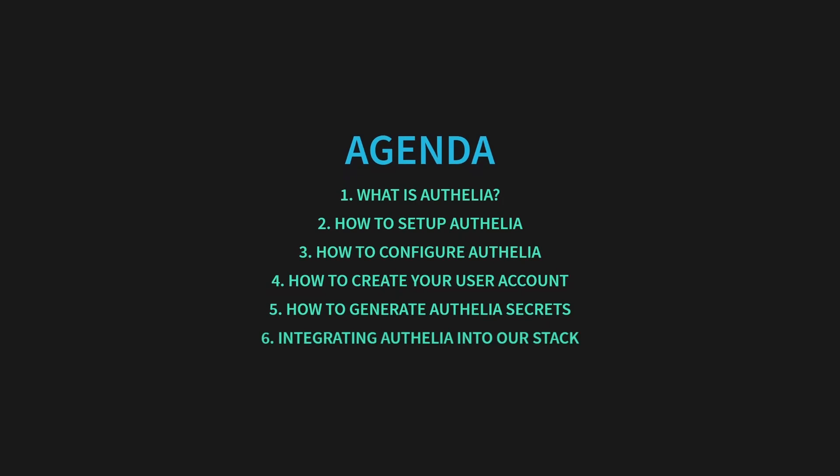By the end, you'll have a fully protected server stack that requires two-factor authentication for access.